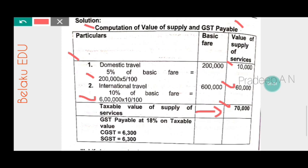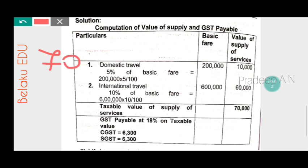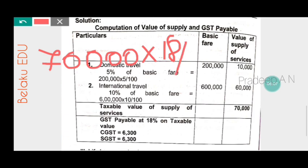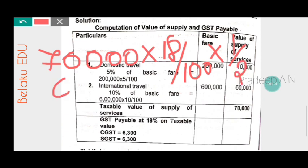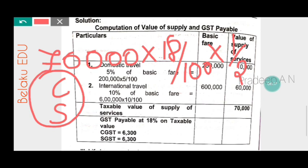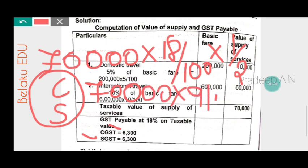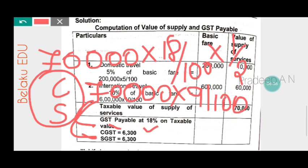GST payable at 18% on taxable value of seventy thousand rupees. Since GST is split equally, CGST is 9% and SGST is 9%. So 70,000 multiplied by 9 divided by 100 gives six thousand three hundred rupees each for CGST and SGST.